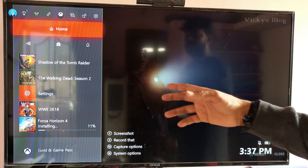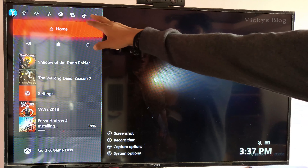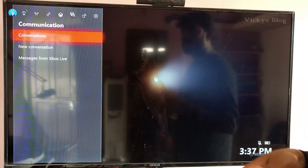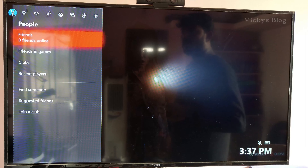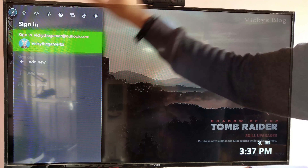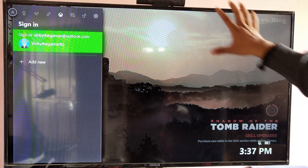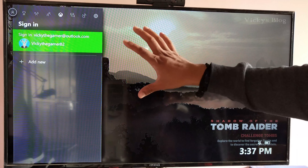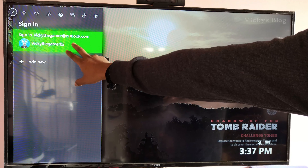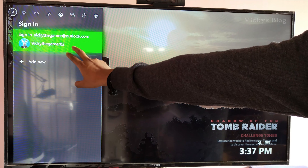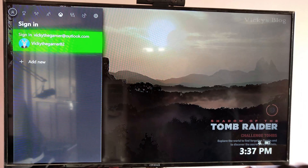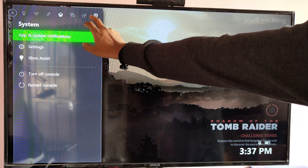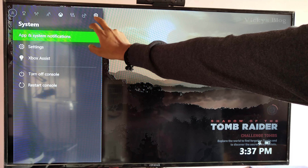Hey guys, in this video I'm just going to show how to directly sign in. For example, I have to log in when the Xbox One console is on, but I just want to directly sign in with my user ID. So for that, you need to go to your account and get your account settings.